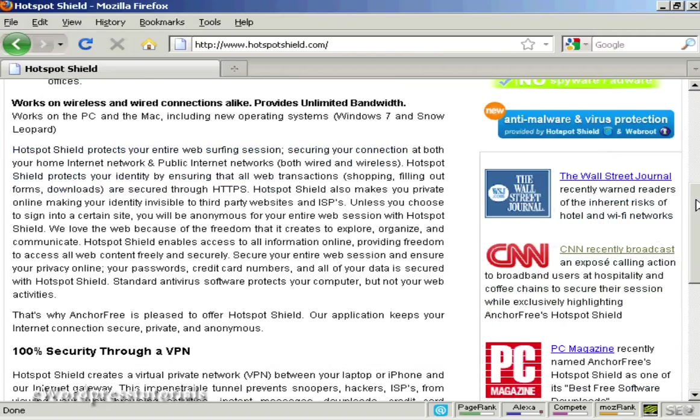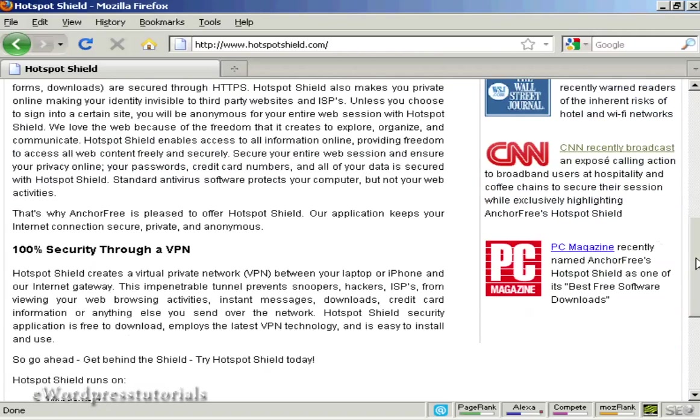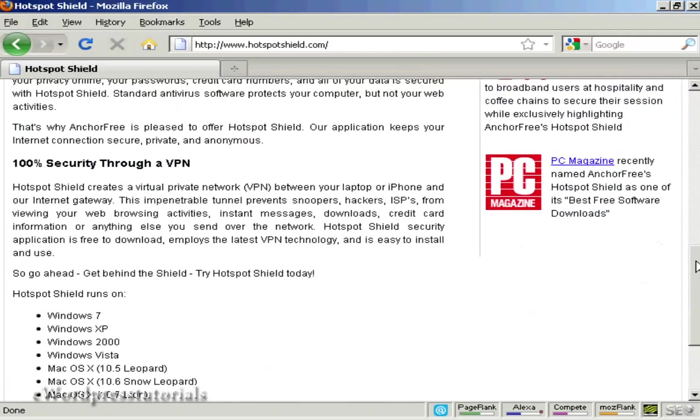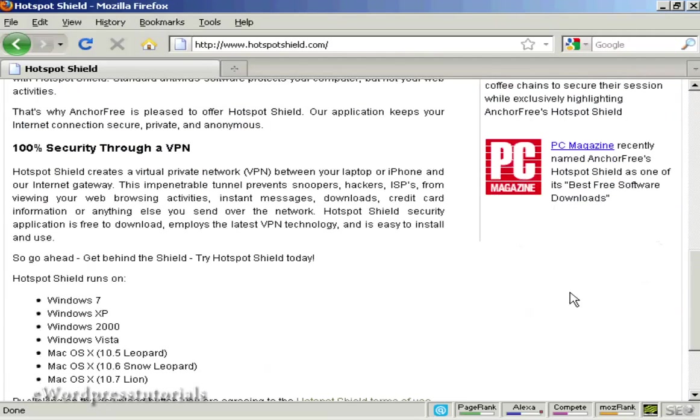What this software will do is create what's called a virtual private network between your computer and their internet gateway. Basically it's a secure gateway and it routes everything through them.